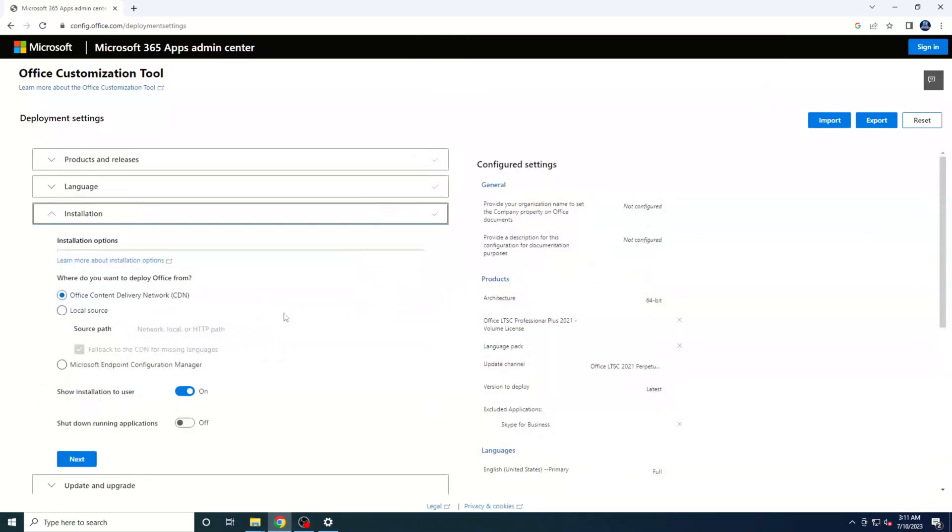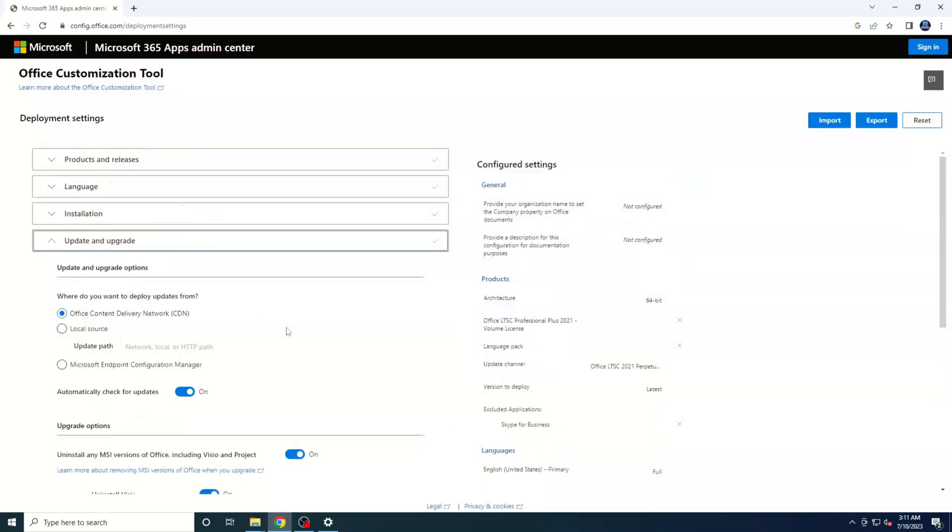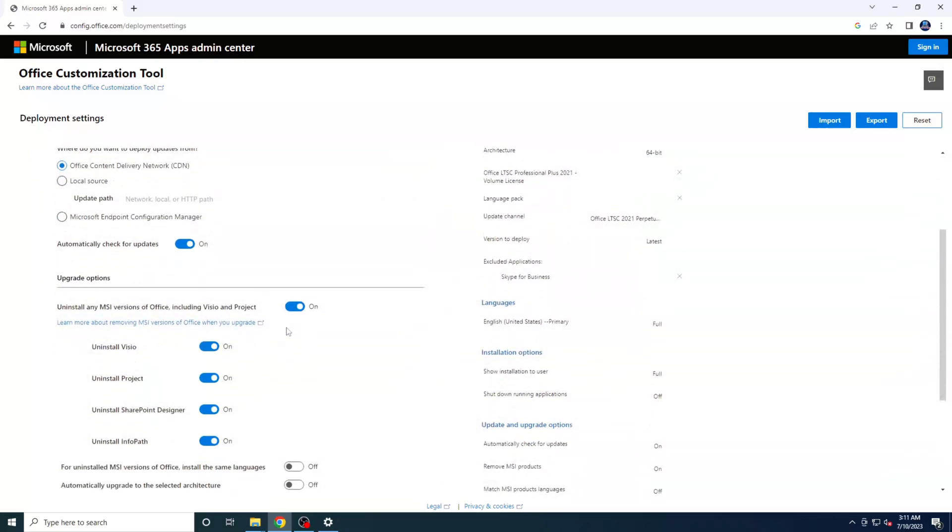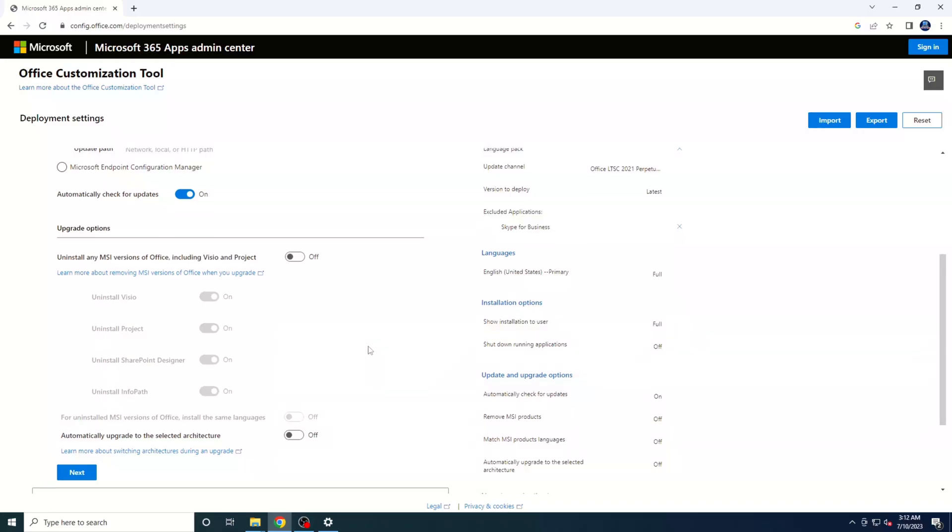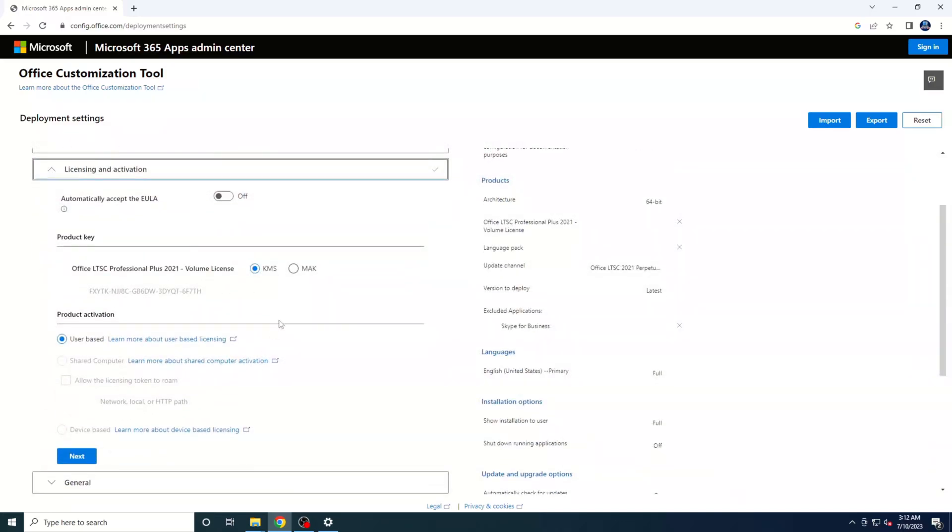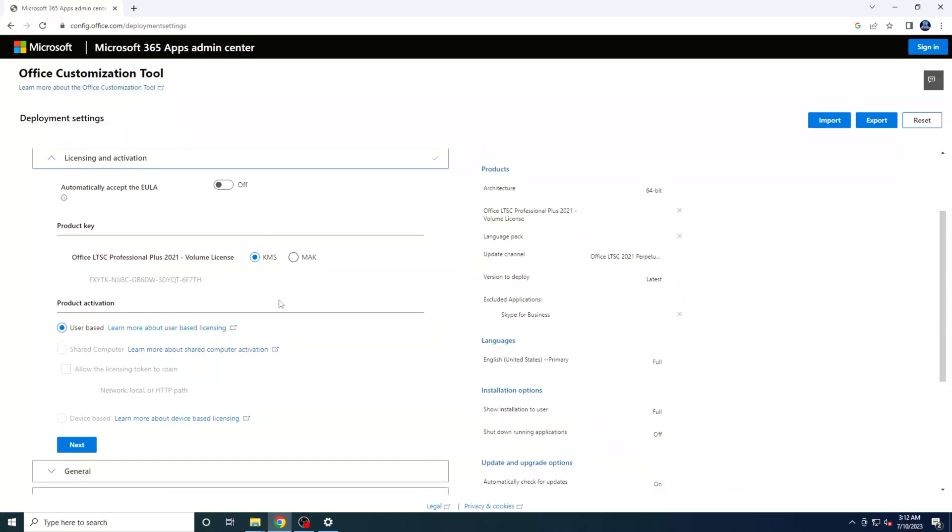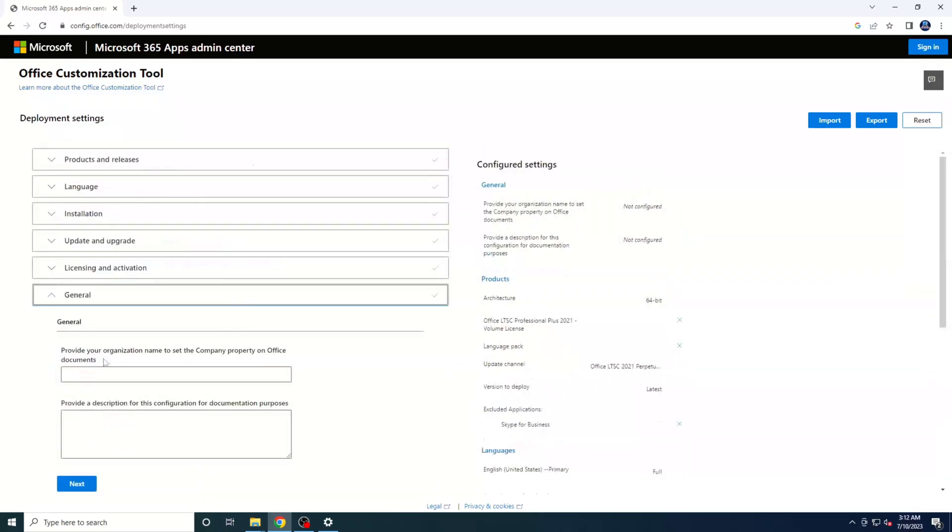Keep scrolling down and hit that Next button again. Here's an important step. Make sure to toggle off the option that says Uninstall any MSI versions of Office, including Visio and Project. This will prevent any conflicts during the installation process. Then, scroll down and click Next. On the following screen, you'll find two options under the Product Key section, MAK and KMS. Choose KMS as your preferred option, and then scroll down and click Next.